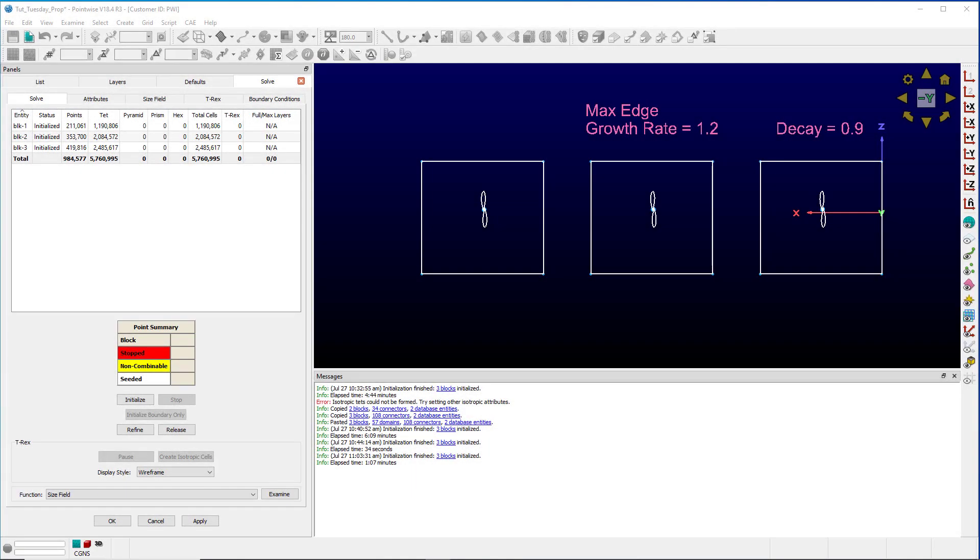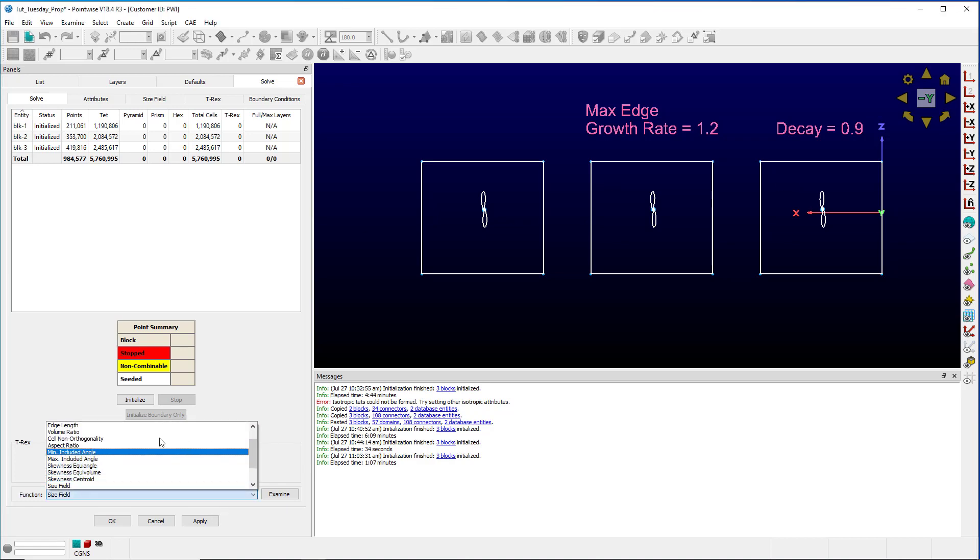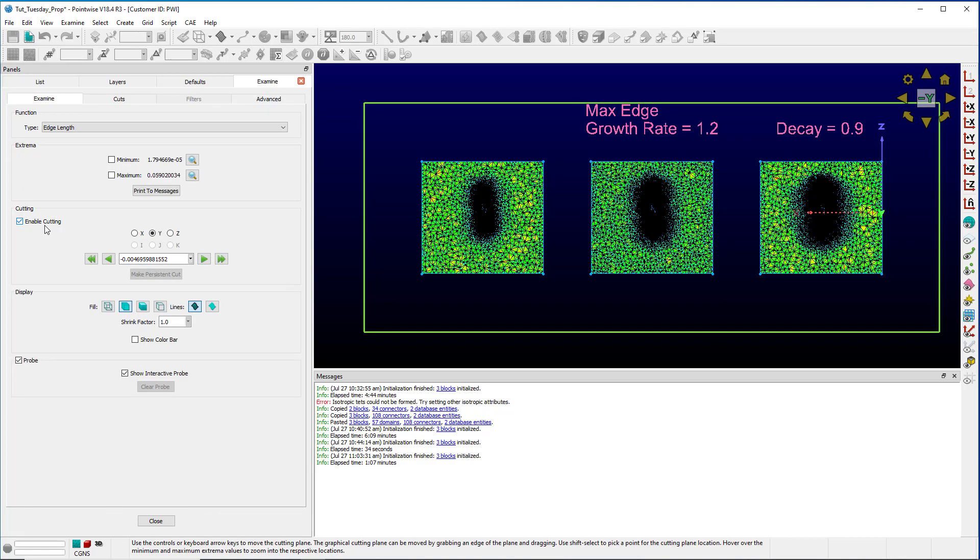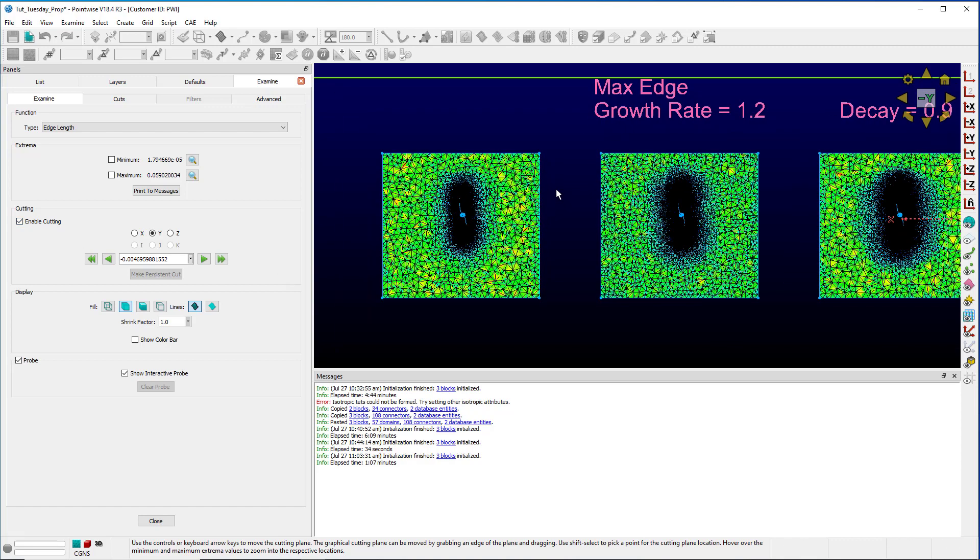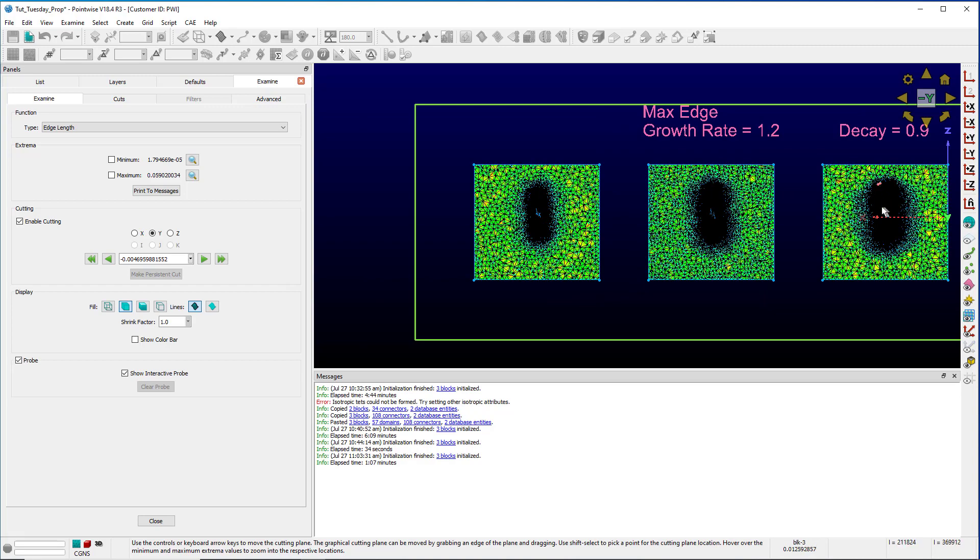Now that the blocks are done initializing, we can take a look at them. Our default block had a little less than 2 million max edge growth rate about 2.1 and decay about 2.5. Let's take a closer look and examine. I'm looking at edge length here and you can see that in our default block we have a nice extension into the volume, gets a little bit further with the max edge growth rate of 1.2, and it gets even further with a decay of 0.9.